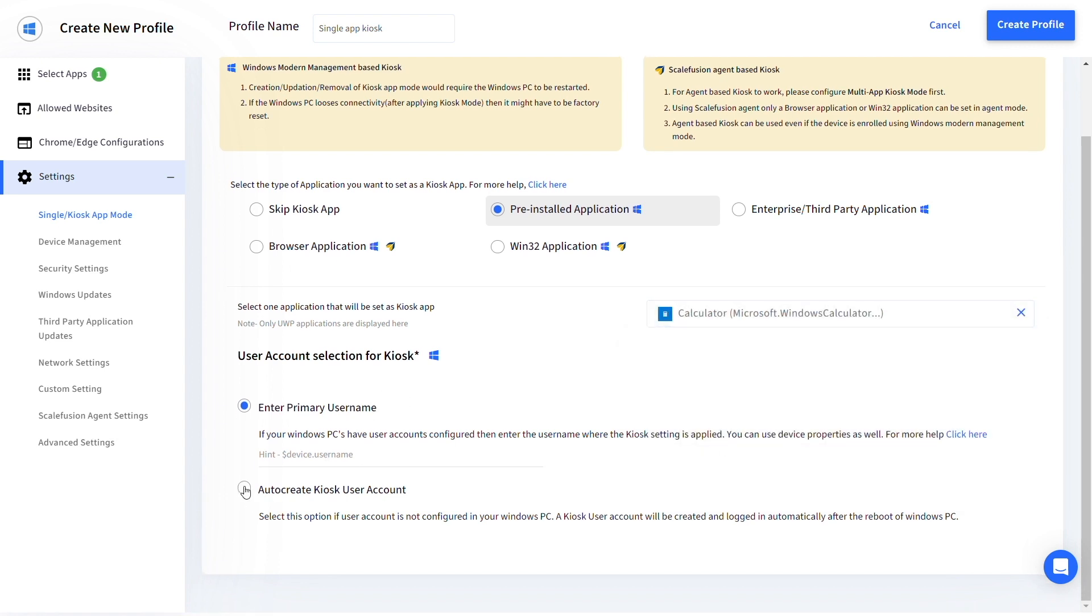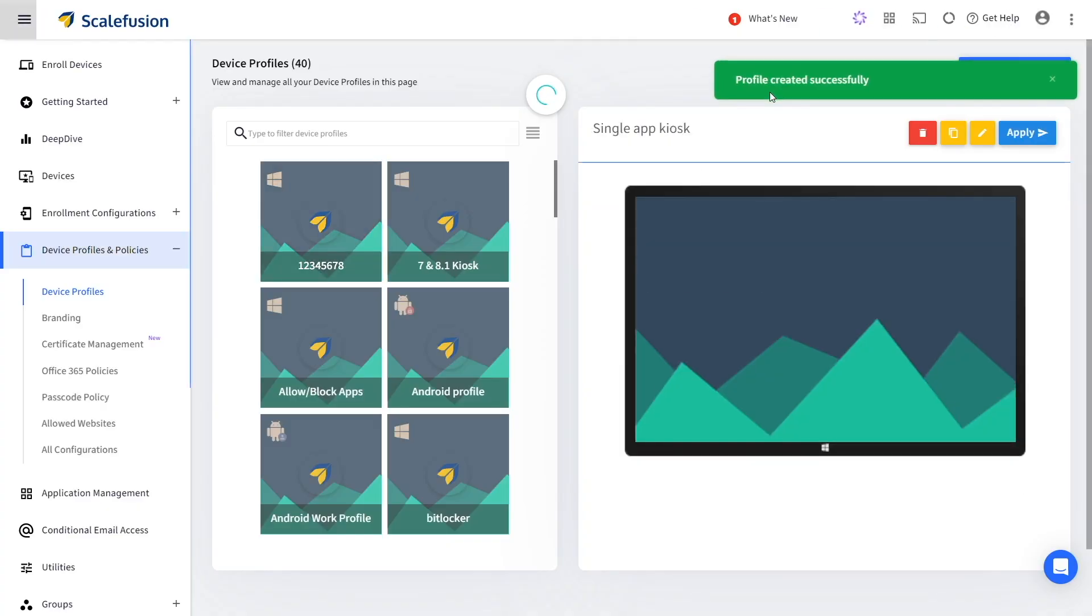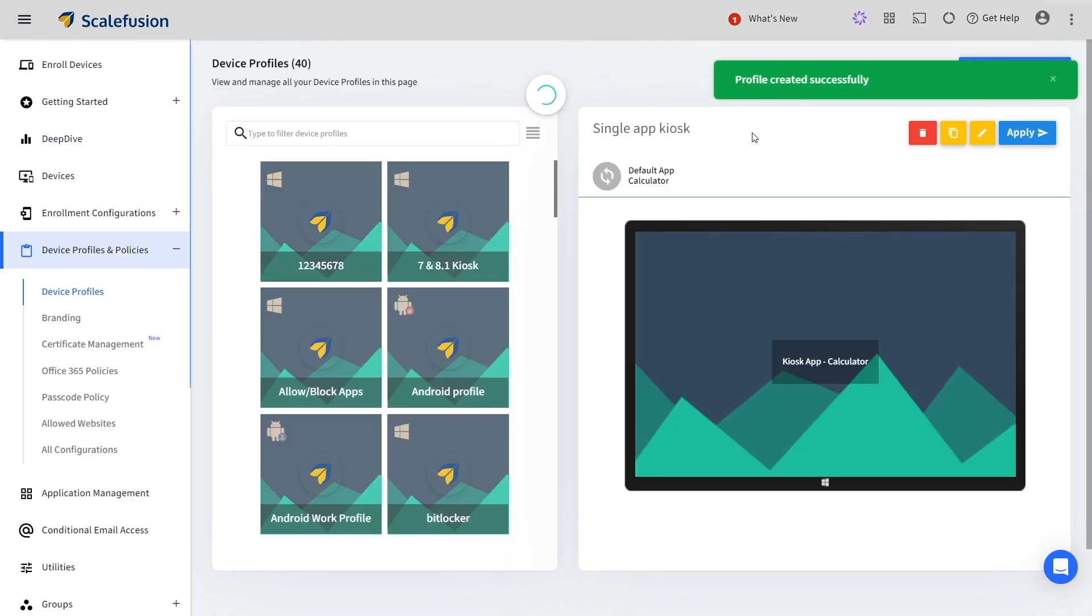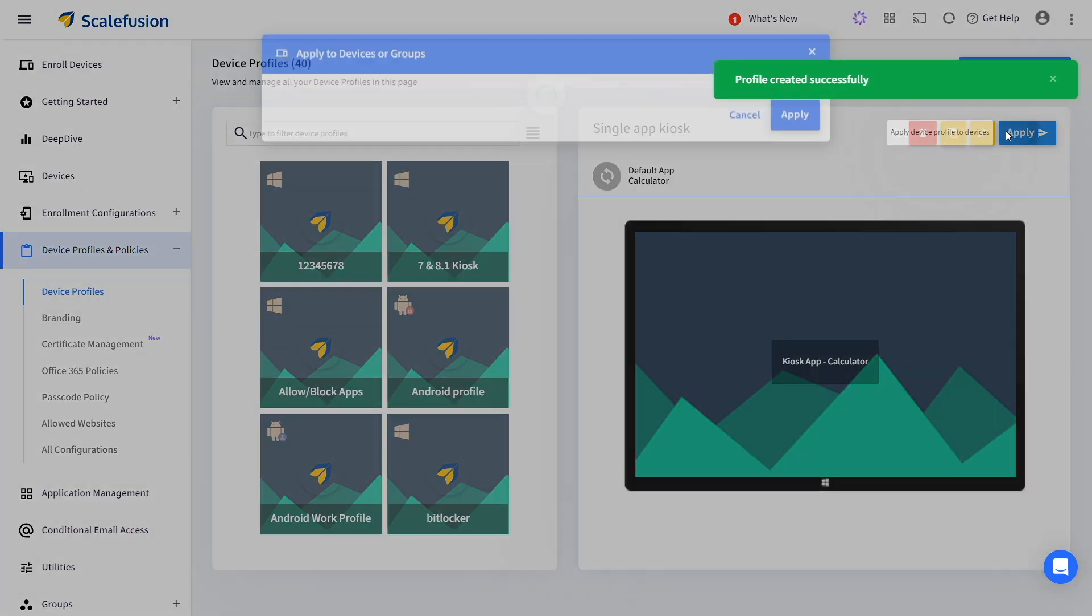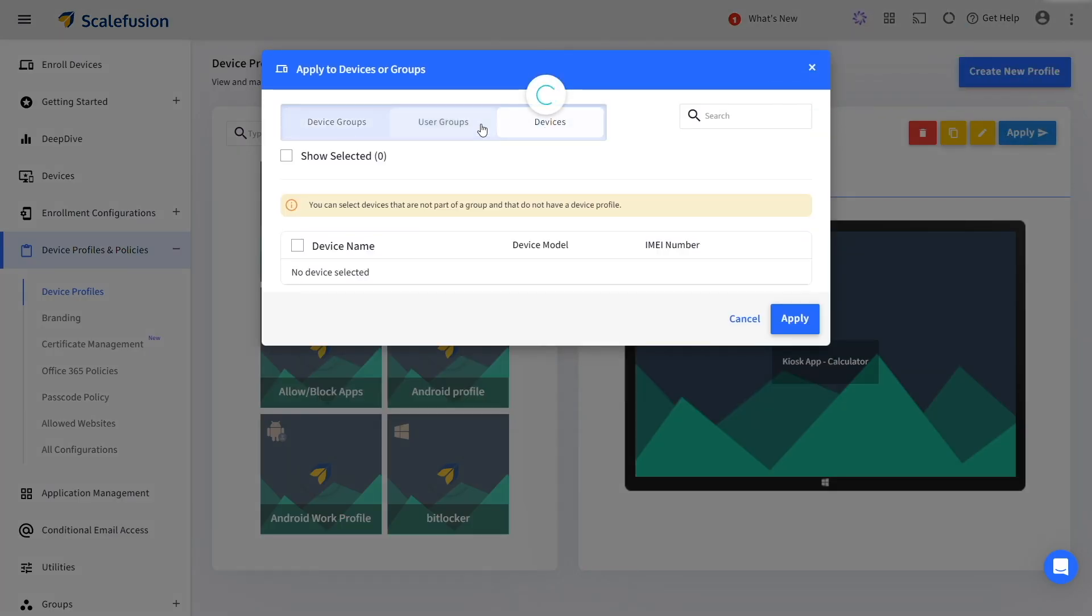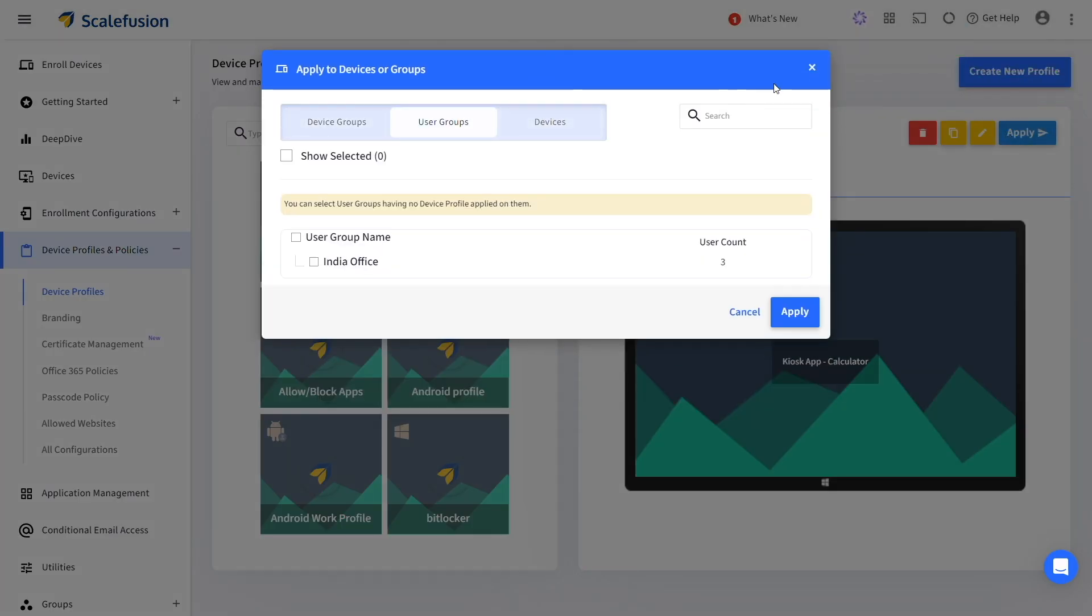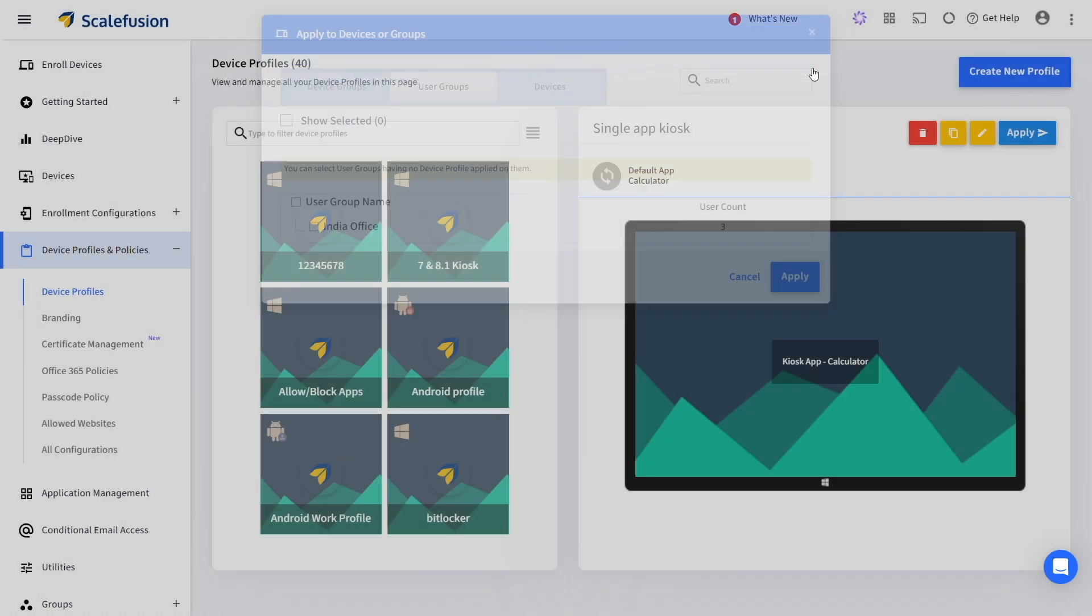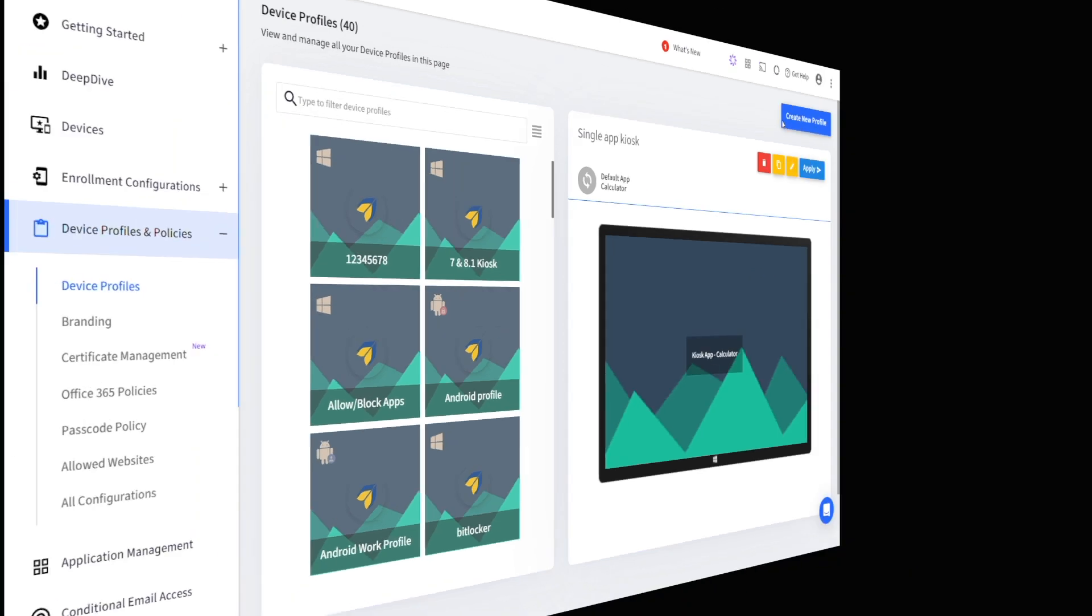Click on create profile and apply it to your Windows devices. Congratulations, you have successfully configured single app kiosk mode on your Windows devices using Scalefusion MDM.